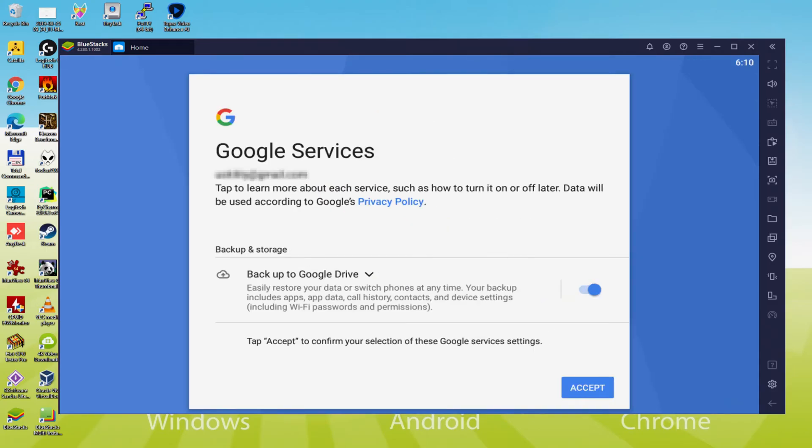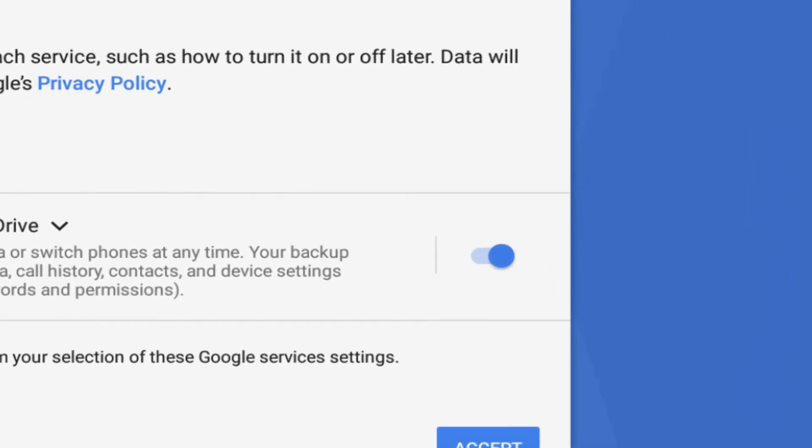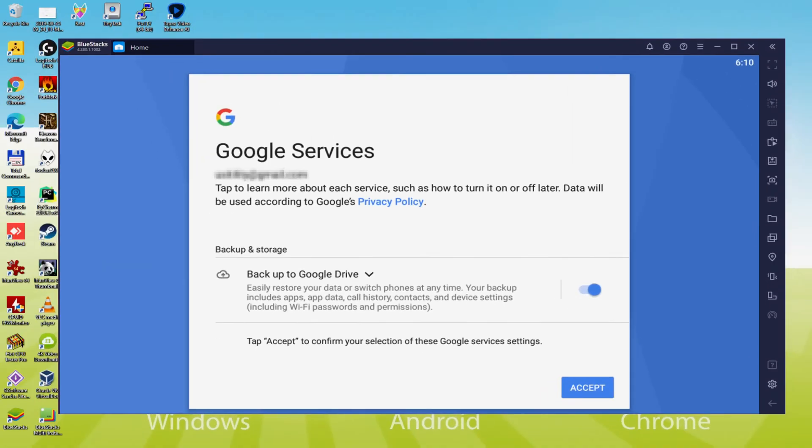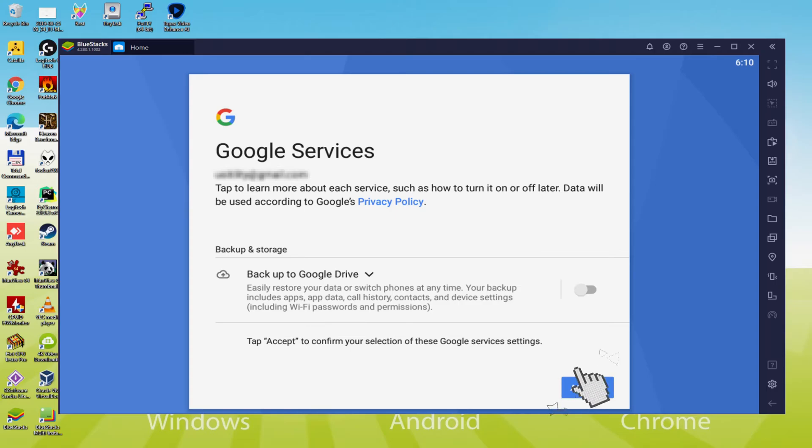Following, it offers us to backup to the Google Cloud. You might leave it selected and this will generate a backup of your data files on that device to Google Drive. I am not going to check it, you can utilize this feature if you wish. We click accept.